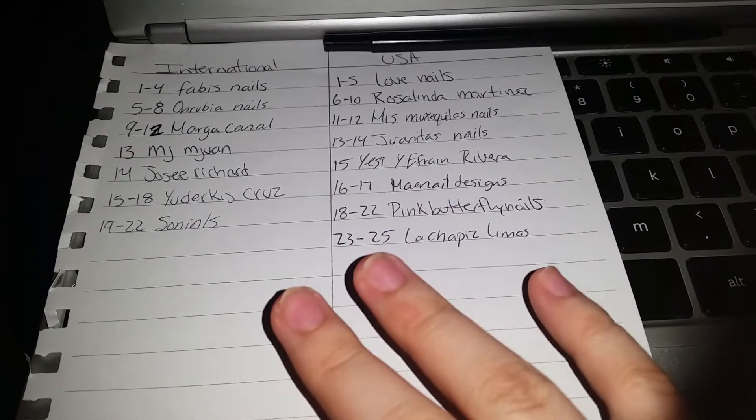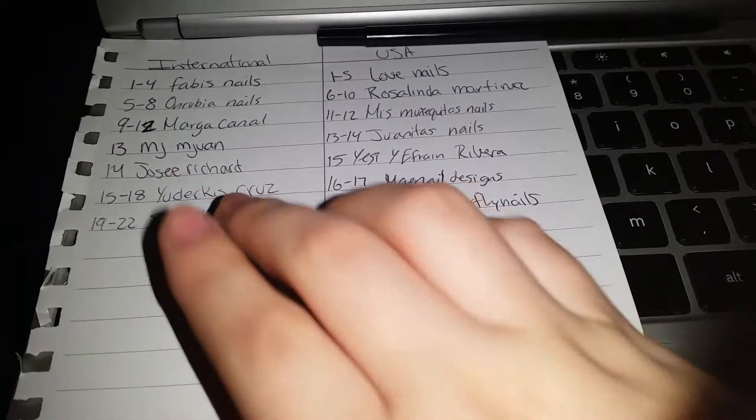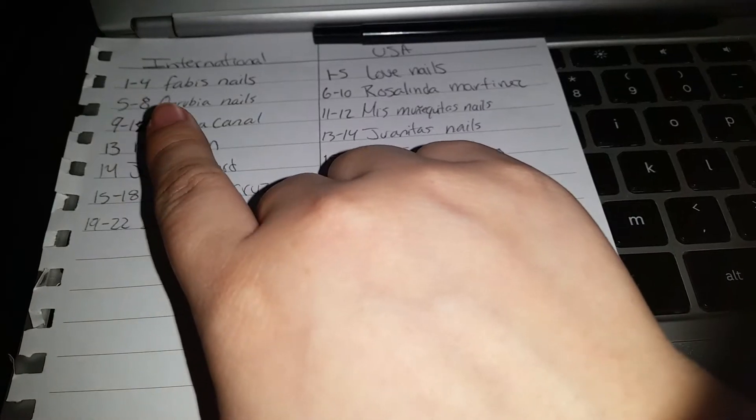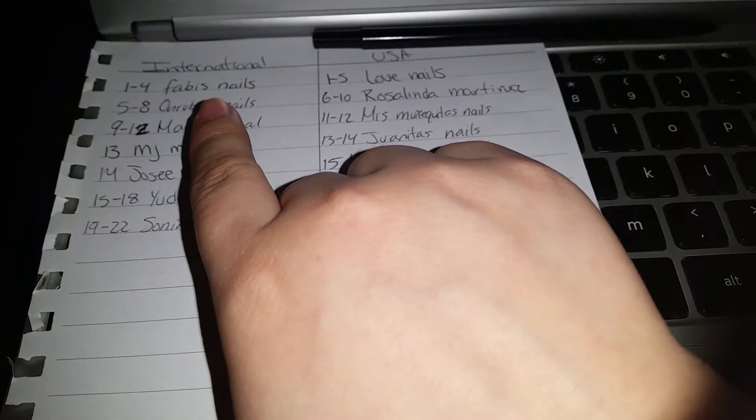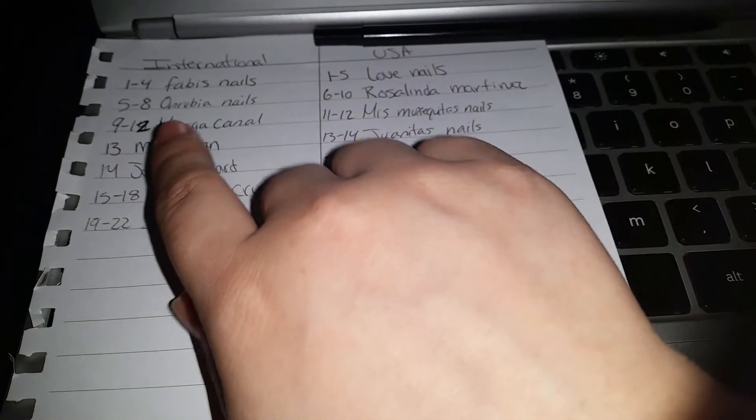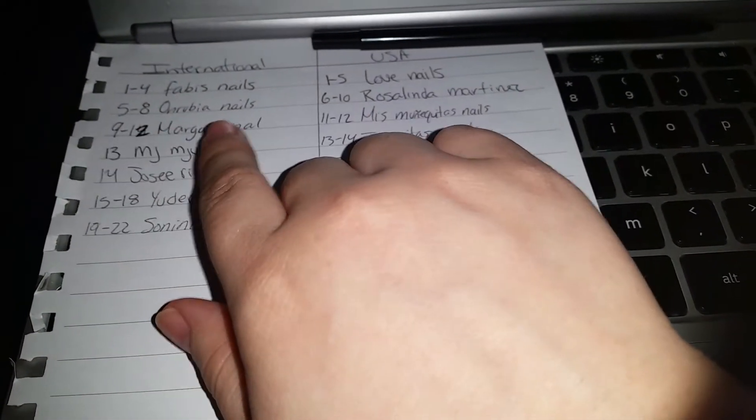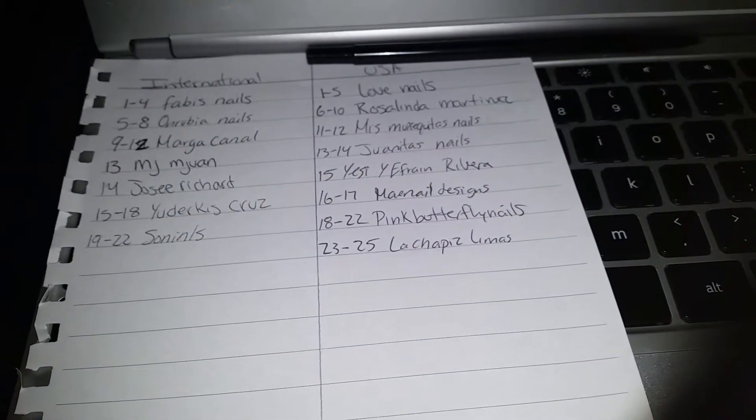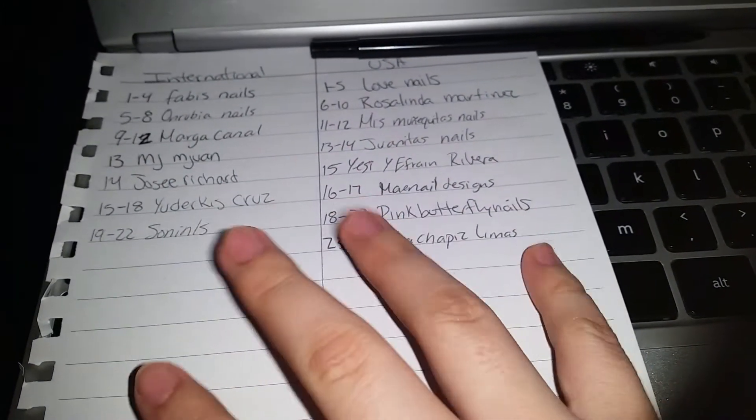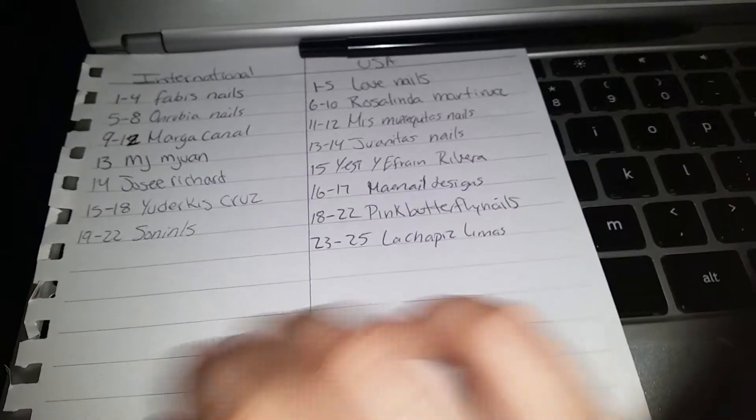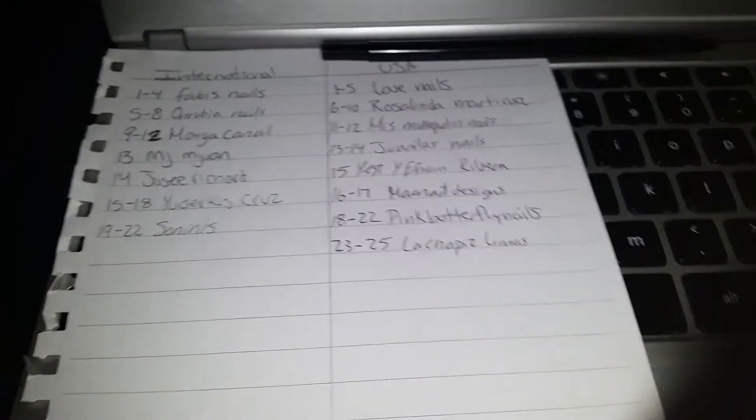I'm going to tell you 1 through 4 means those are Fabi's Nails entries, 5-8 Ombia Nails, and then so on. I'm going to do two separate giveaways, so that's why I have them separate.